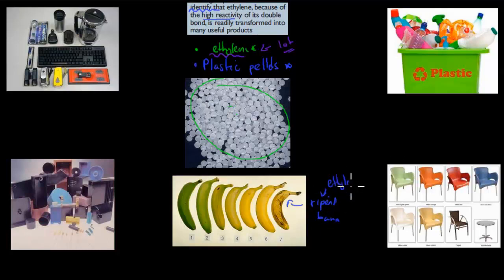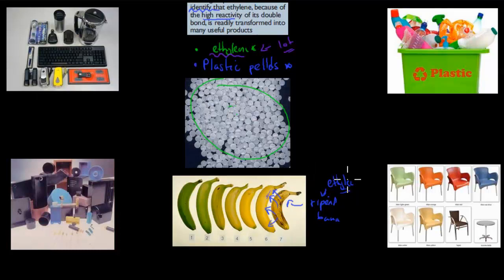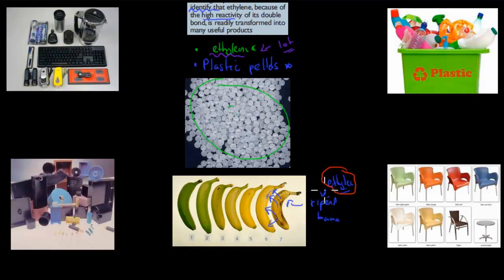These ripened bananas actually ripen because of ethylene — ethylene makes them ripen. Ethylene is a gas, and it gets produced as they ripen, and ethylene makes it ripen even further. Once a banana has ripened, you're going to have ethylene gas molecules going to the next banana and ripening that as well. So all fruit ripening is due to ethylene. Next time you have a ripened banana, you know what's happening — those ethylene molecules will float across to the next fruit and ripen that as well.